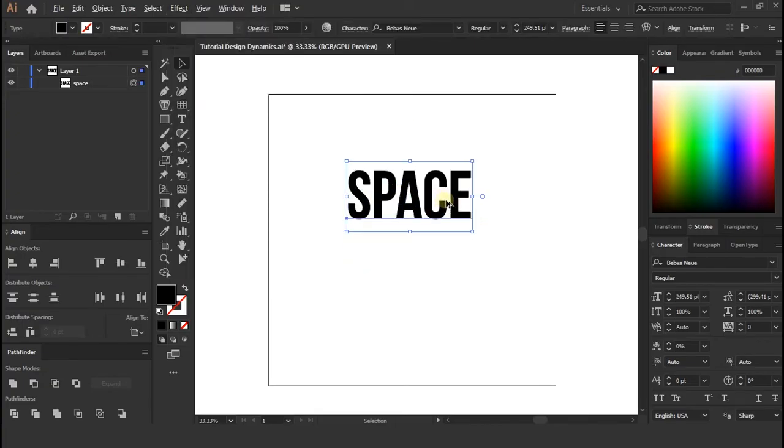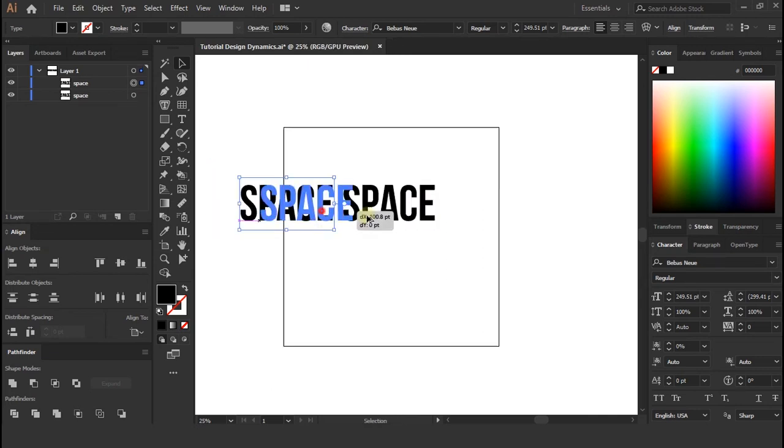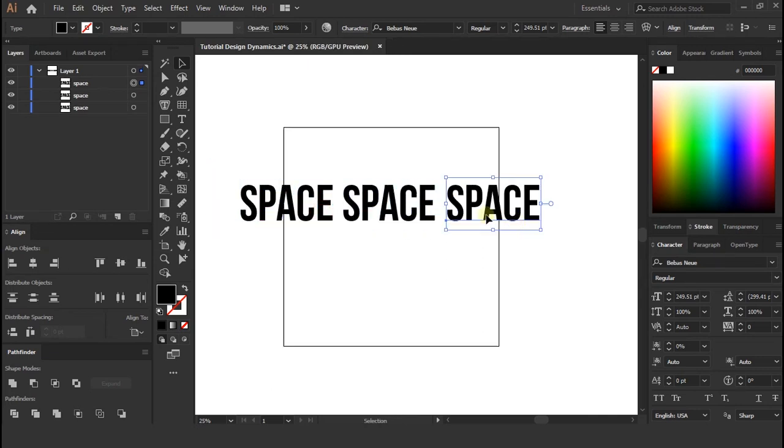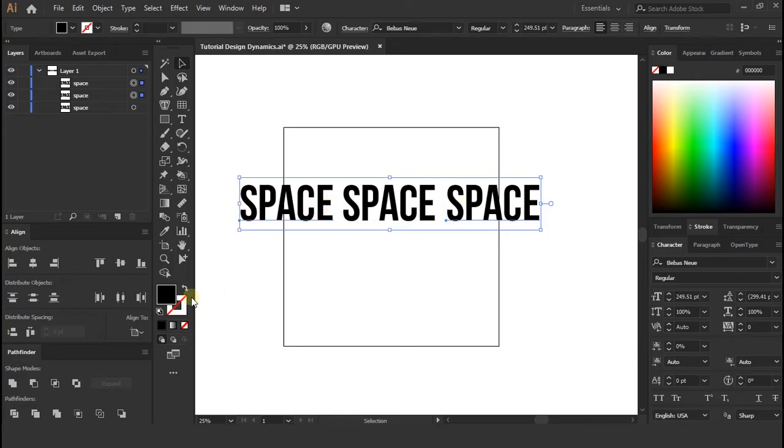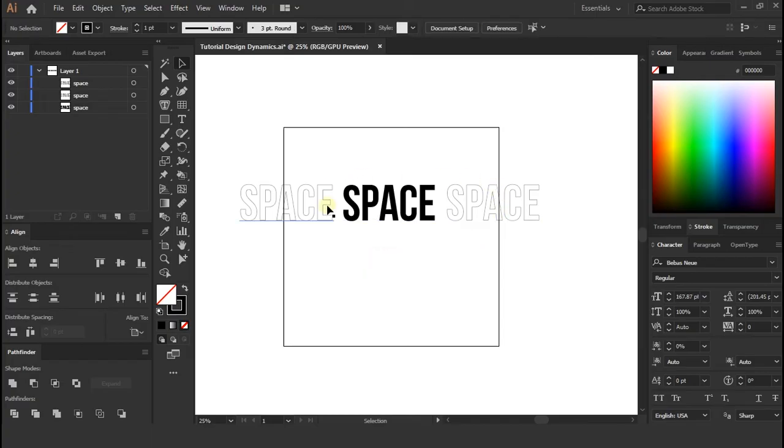Before doing that, make duplicate of the text layer like so. Press Alt and drag to make duplicate. I made center text as filled and either sides layer with black stroke.